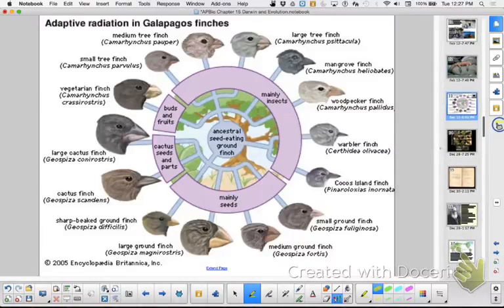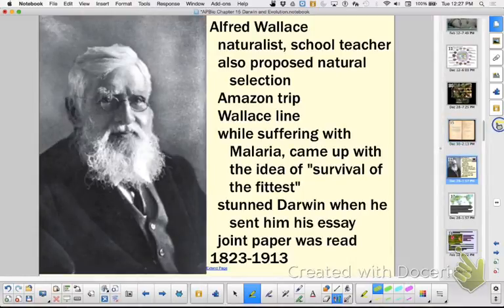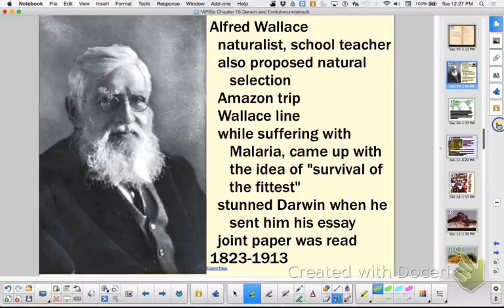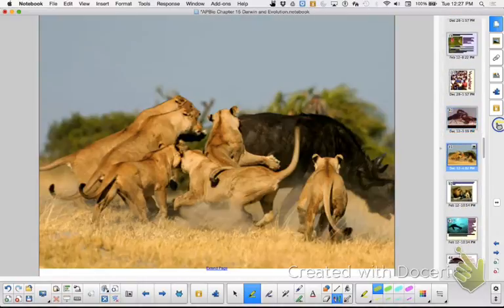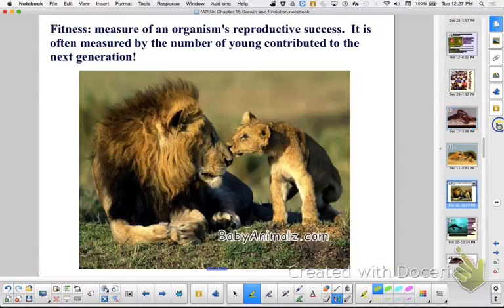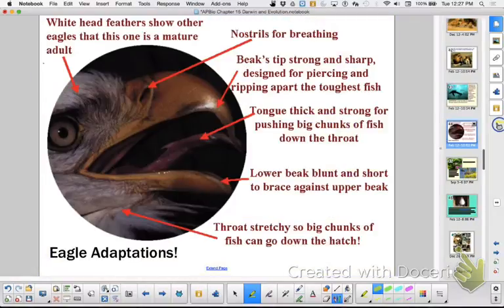And so then he wrote Origin of Species. Again, Wallace motivated him to do that because he wrote something very similar to what Darwin had. And again, based on variation, based on having a struggle, and not all are going to survive — some are more fit. And we looked at adaptations that we saw in different organisms.